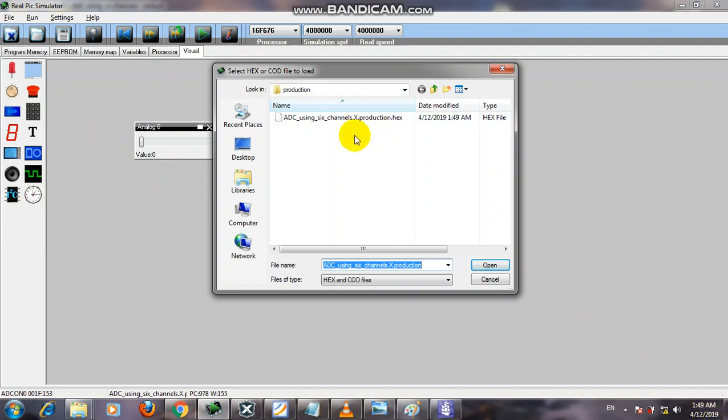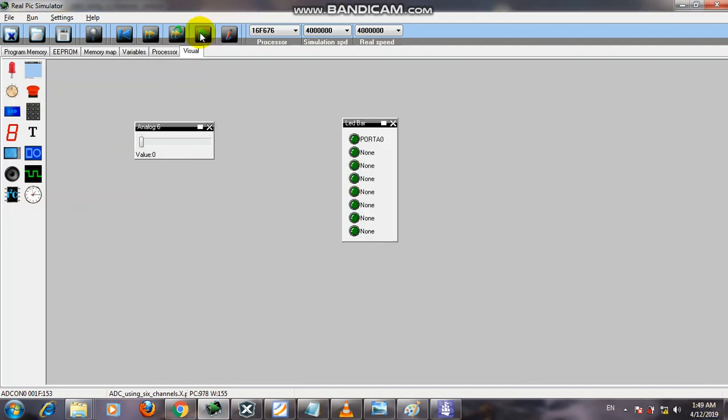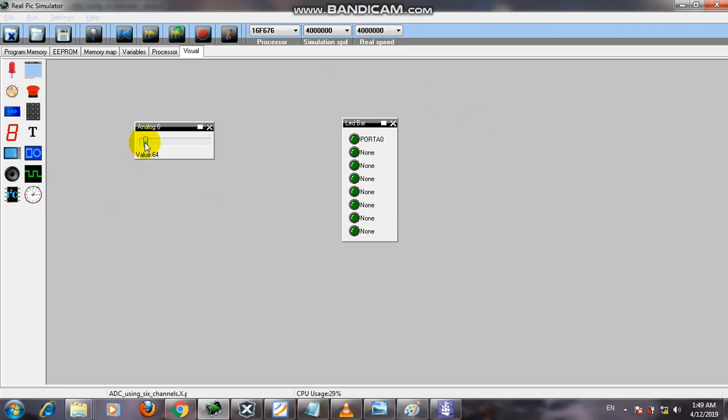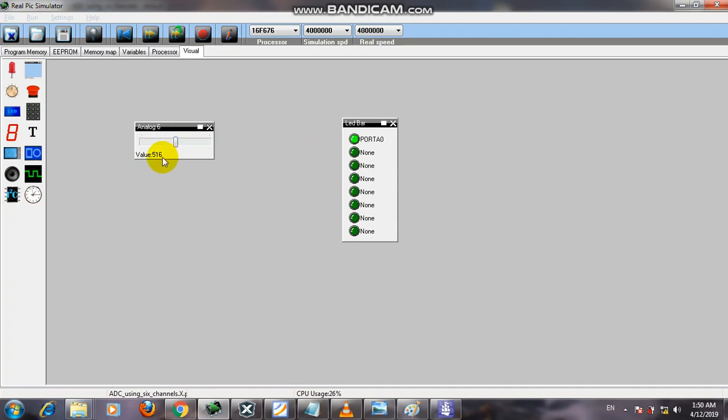Now the temperature is increasing to 217, but the output is zero because we changed the value from 200 to 500. If the analog voltage increases above 500, then the output will be 1, otherwise it will be 0. At 419, output is zero. At 516, output is on.